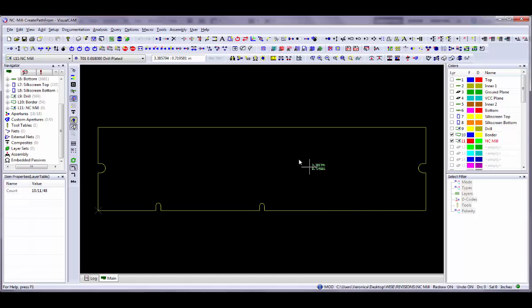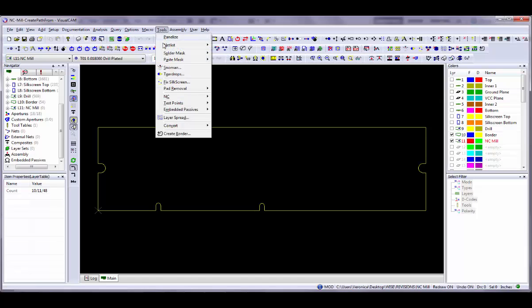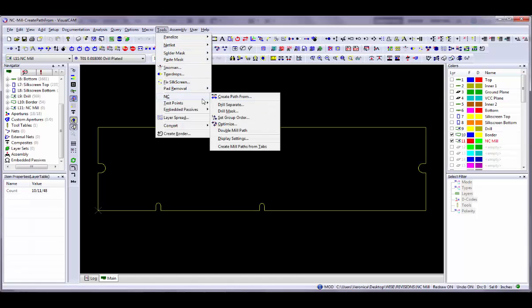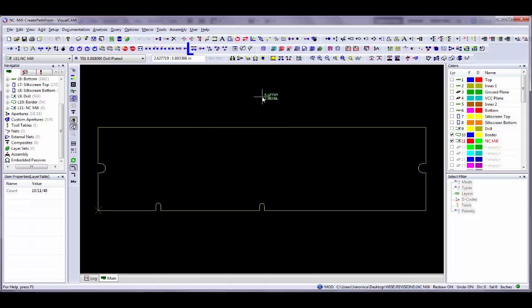Once the NC layer and tool list are set up, we are ready to create the mill path. Use the Tools, NC, Create Path From menu command or the Create Mill From Data toolbar button.